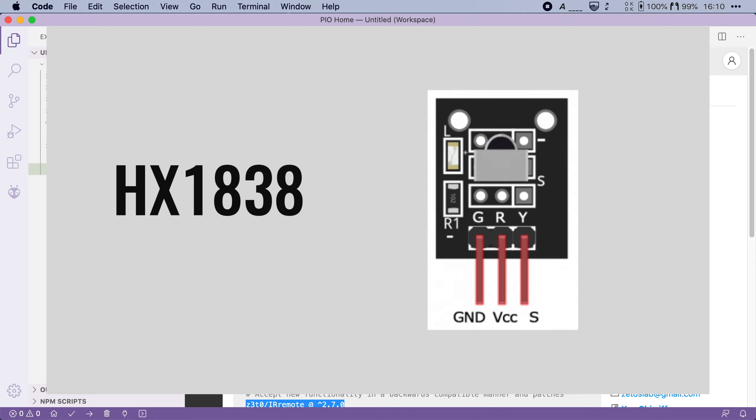R is VCC or three volts and Y is the signal pin or data pin. So to connect it wire ground to ground, VCC to the three volt pin and then connect the signal pin to any GPIO pin on your ESP32 board. In this video I will use pin number five.